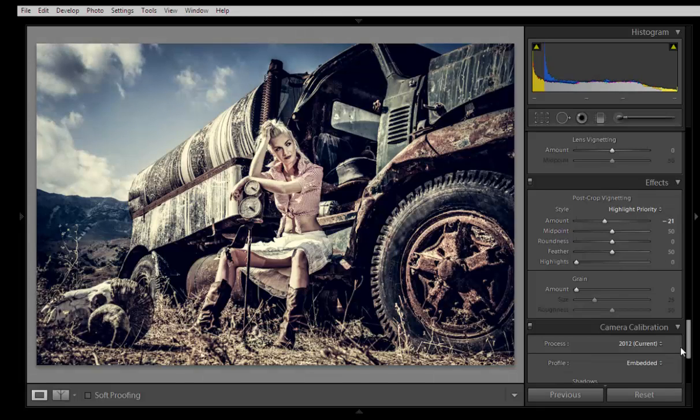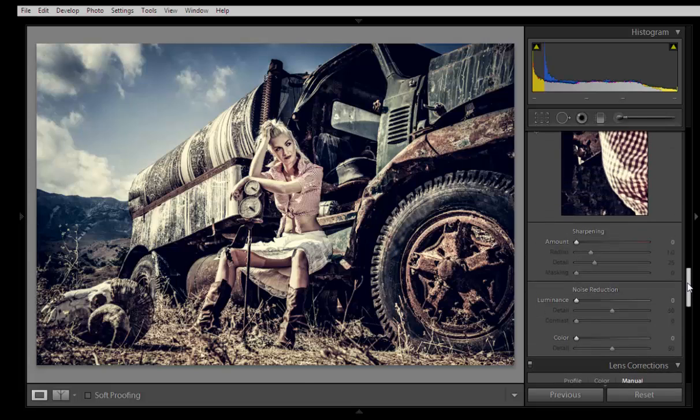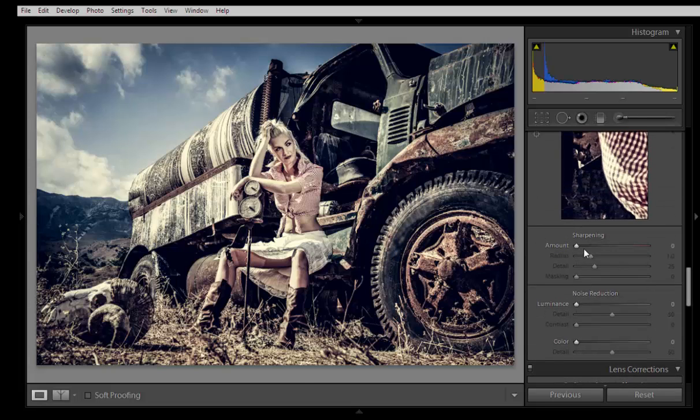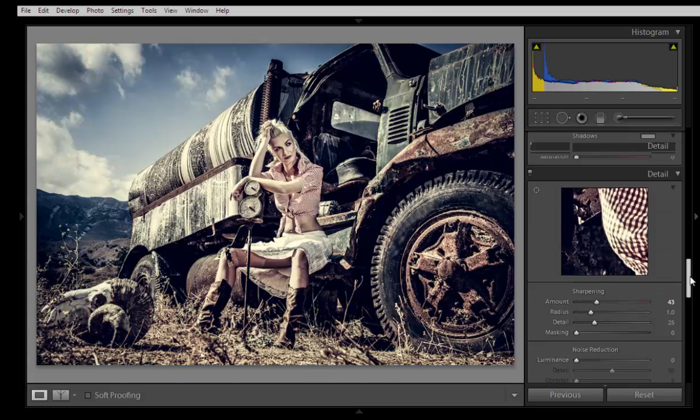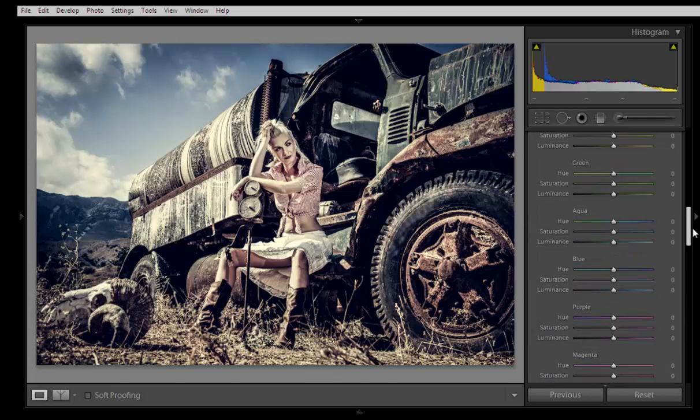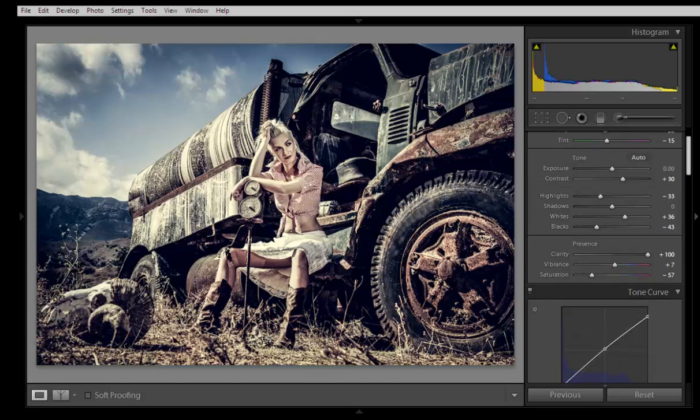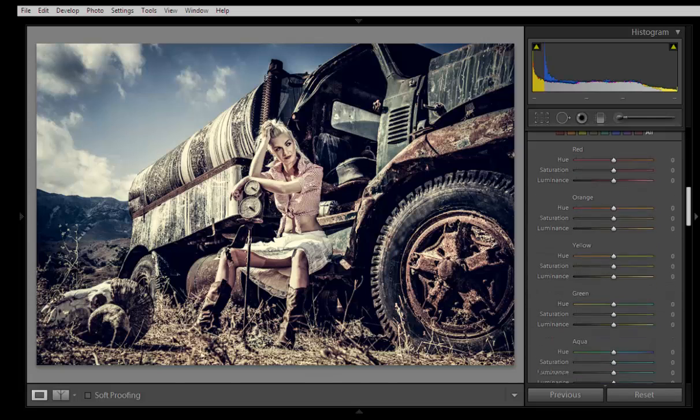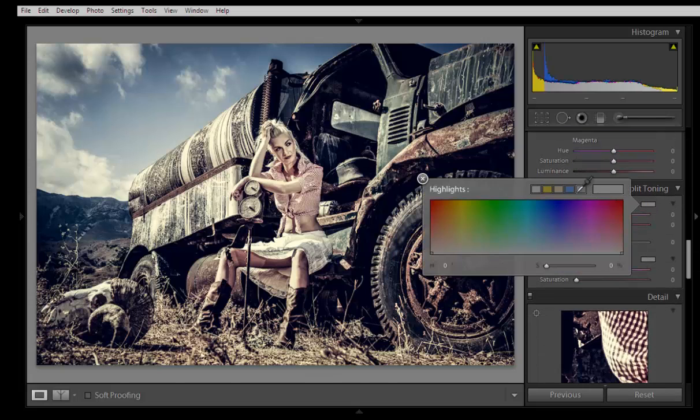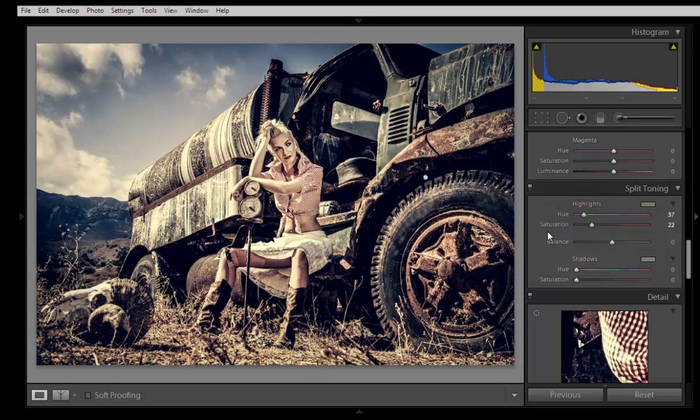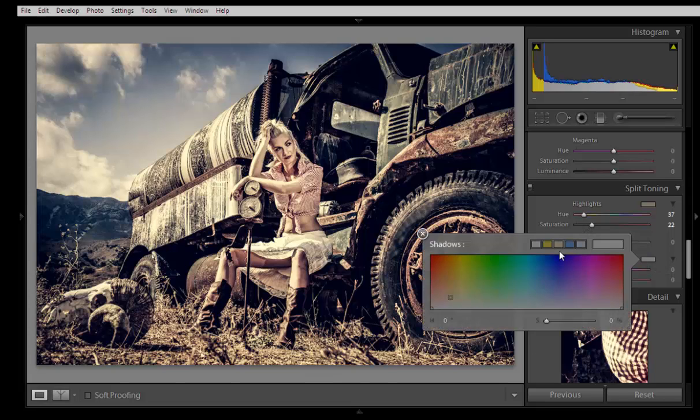I also want some sharpening, and for the tone curve highlights I will try some colors like orange shade. That's looking nice. For shadows, I will try something like blue shade.